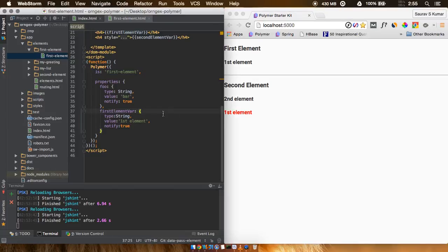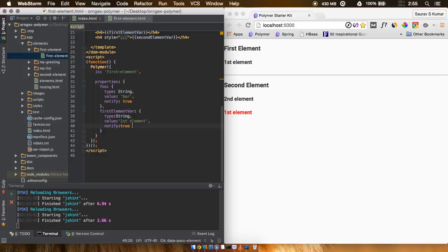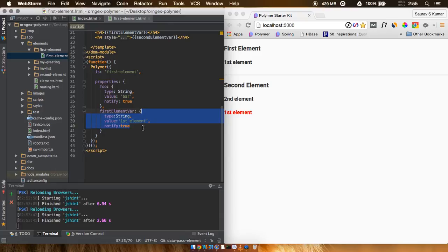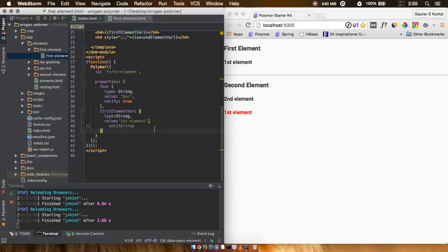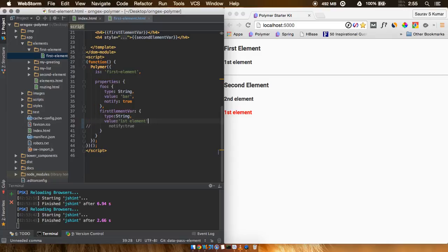One thing that I wanted to tell you guys is that this notify true attribute out here is very important. Just in case if you casually type and leave out this notify true, which in the Polymer docs is given as true by default, but even if you leave out this line, I'll just completely remove this line.